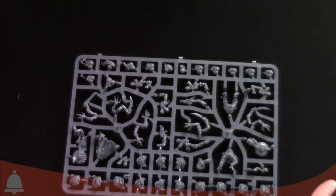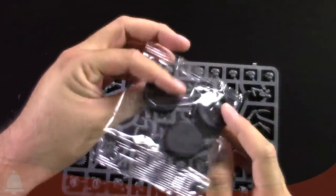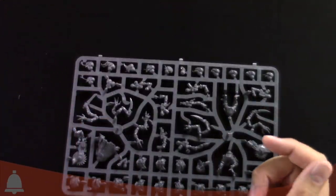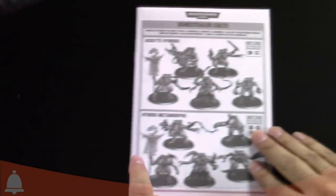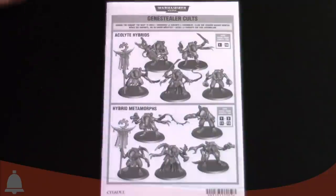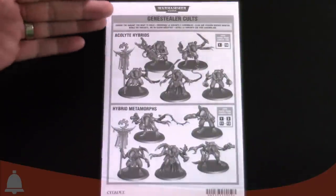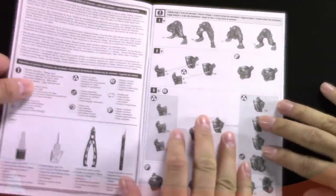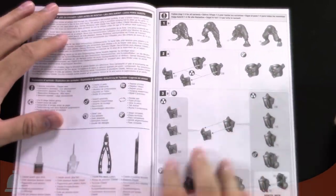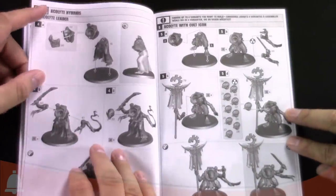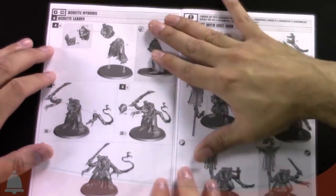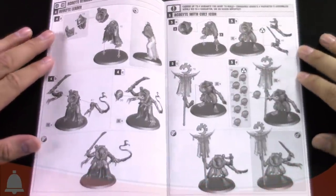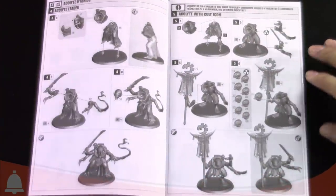Look at the bases real quick. You get five bases. Those are 32 mil bases. I want to point that out real fast. Let's take a look at the instructions real quick. So obviously this is how to build them. You've got the acolytes and the hybrid metamorphs. So no shock there. Basic stuff. This isn't like the other ones I've seen where they've been in color. So this is just the straight flat, black and gray and white. So pretty simple instructions though.